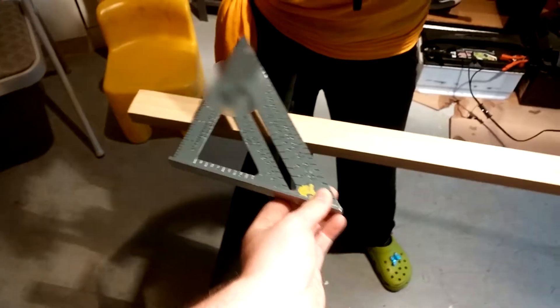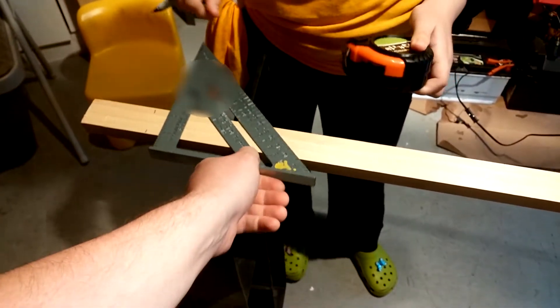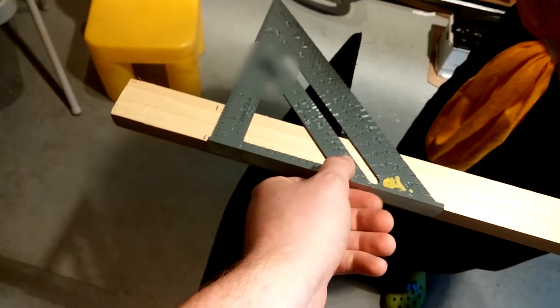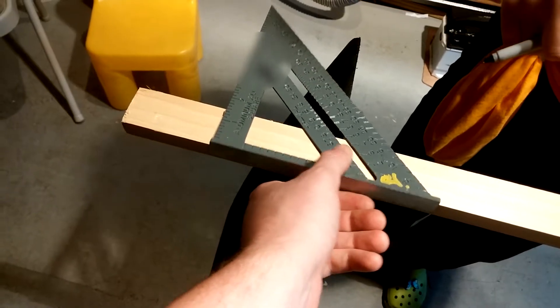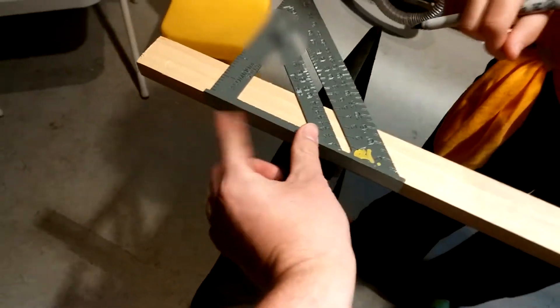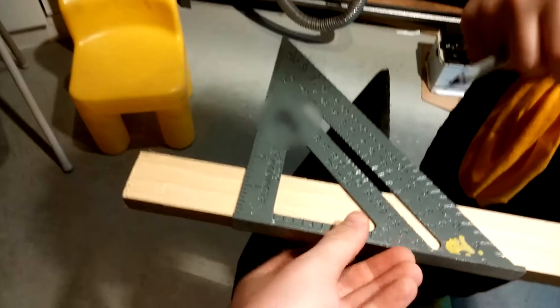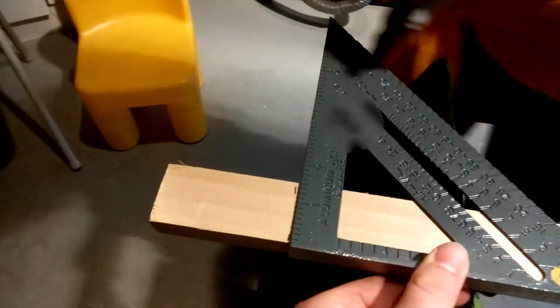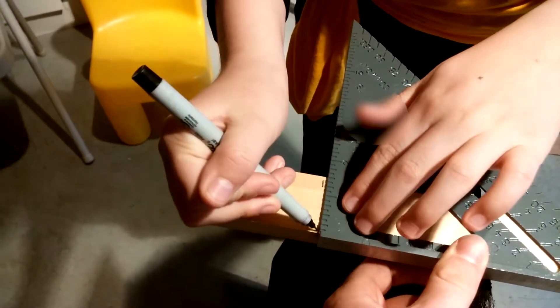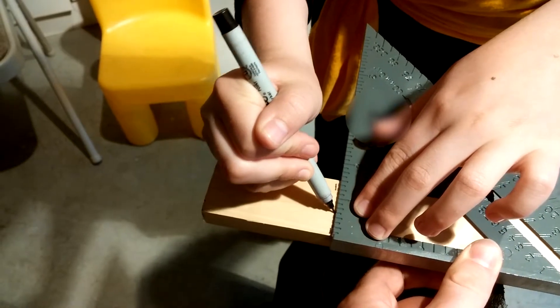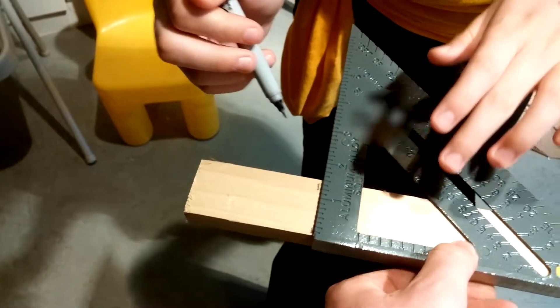Take your square, line it up, give those two dash marks, and see this edge here? It's nice and flat. Draw that straight line across. That makes a very straight line.